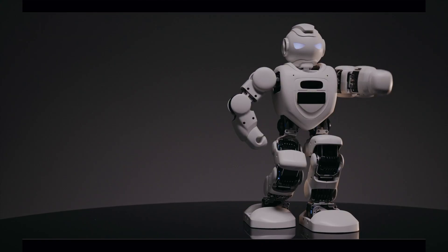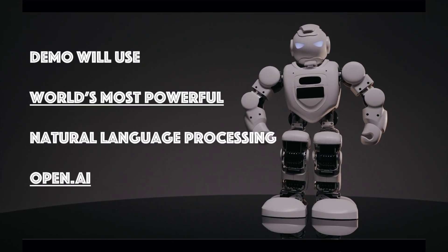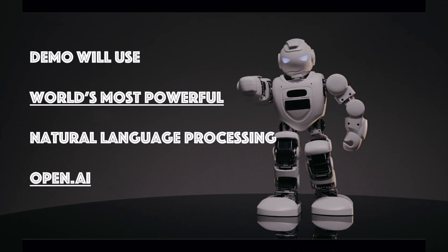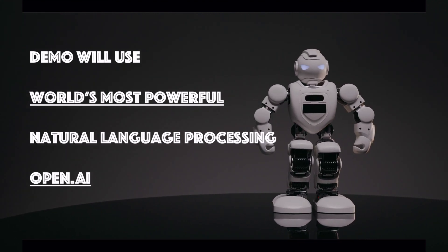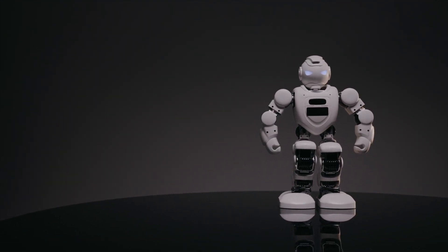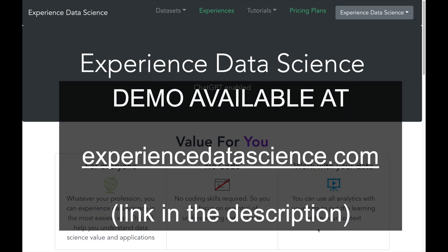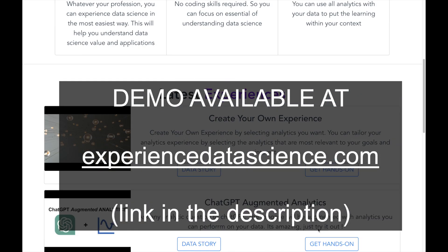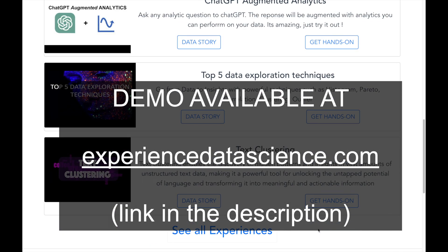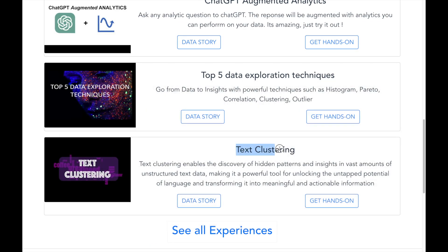In this demo I will use the world's most powerful natural language processing coming from OpenAI Embeddings. OpenAI is the company behind ChatGPT. The demo is available on my platform experiencedatascience.com. You can also try it out. There is no coding required and it will be fun. So let's jump in.